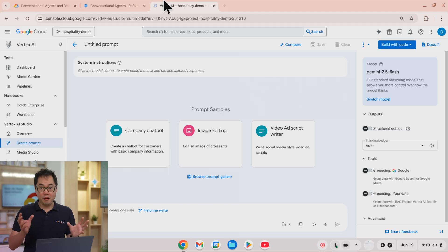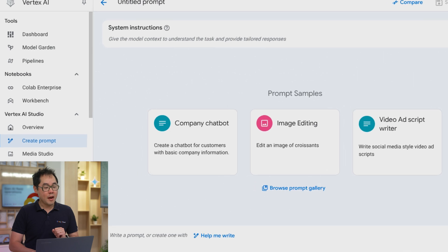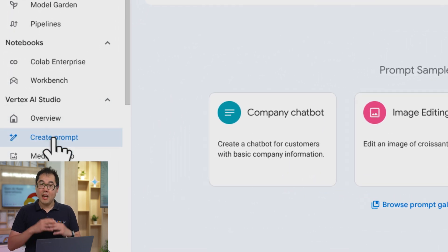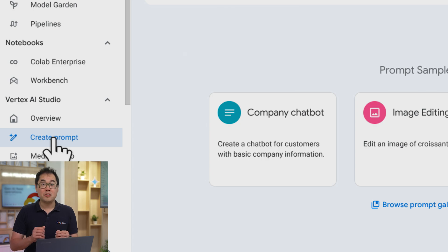Let's have a look now at the Vertex AI console. Inside the Vertex AI console you have this feature called create prompt, and you can use that to interact with our Gemini models directly without an internal prompt to let you get help.